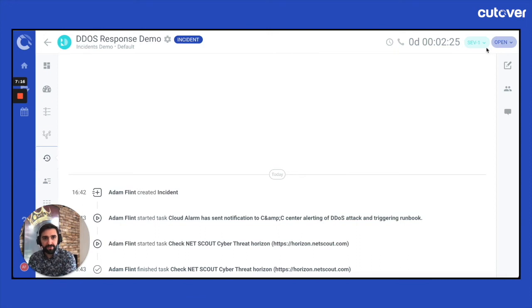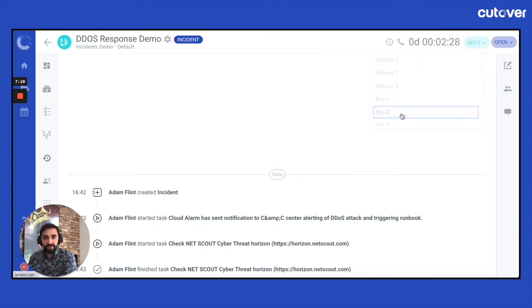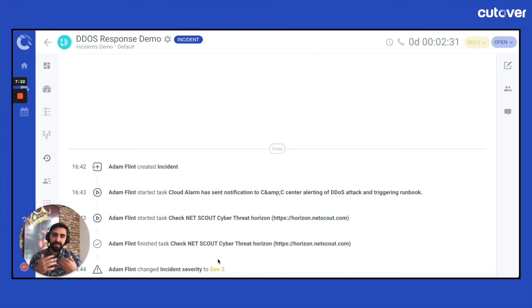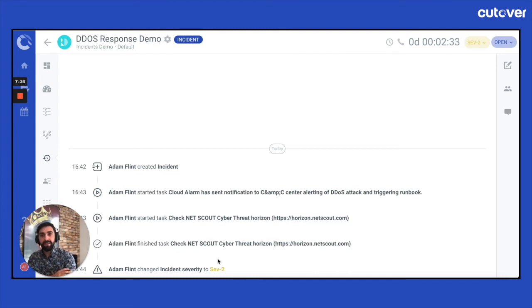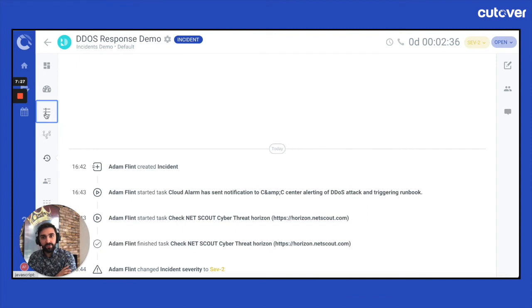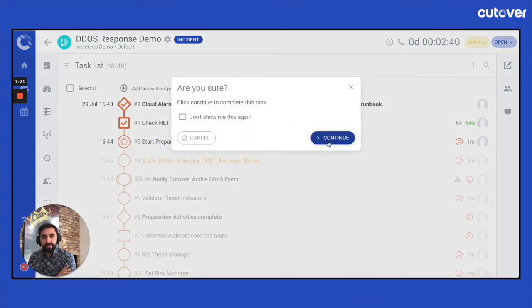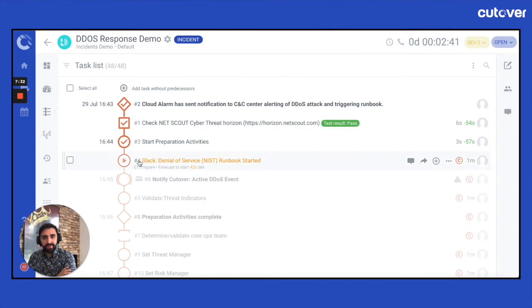So let's say, for example, during the instant, I have changed it from severity one to severity two. As you can see, the activity feed keeps updating. Now, what makes this different from a normal runbook is that as you're going through your tasks, as you are completing, the runbook is still dynamic, it is still live, and these additional features that I've talked about prior.